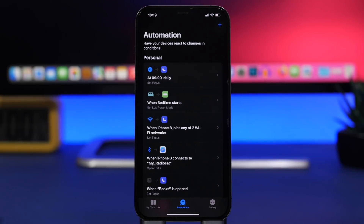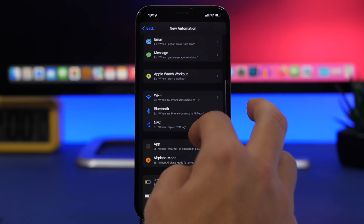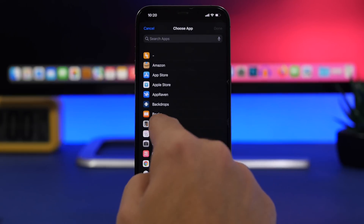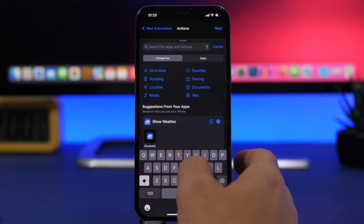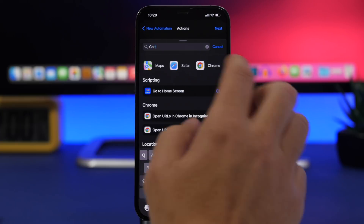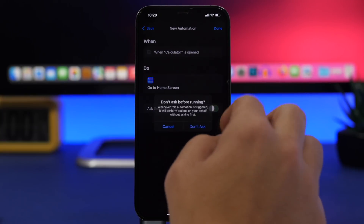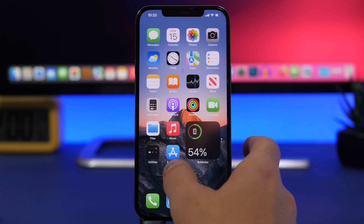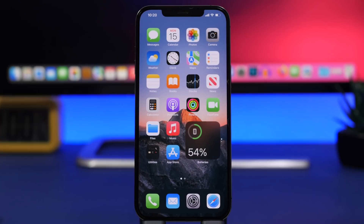Last but not least is a really cool trick: you can have an app close automatically anytime someone tries to open it. Create a personal automation, choose App, select the app — for example, Calculator — tap Next, and search for the action 'Go to Home Screen'. This is an action Apple recently added to the Shortcuts app. Disable the prompt, and anytime someone tries to open that app, they'll be taken right back to the home screen.